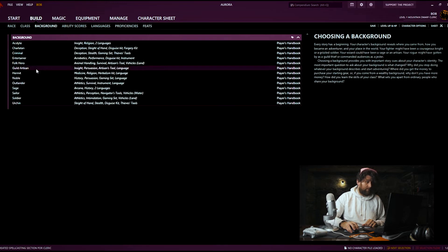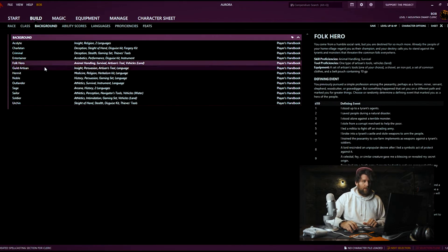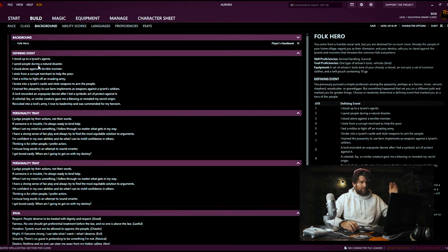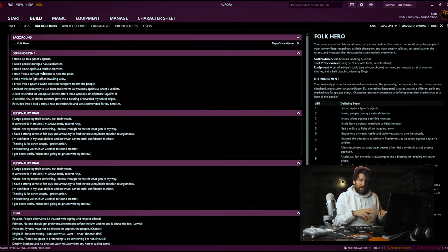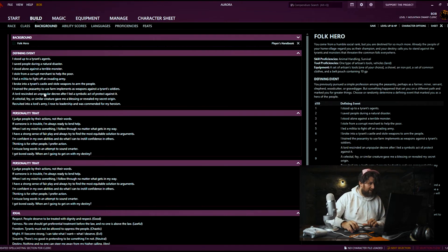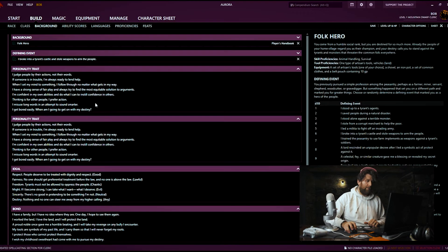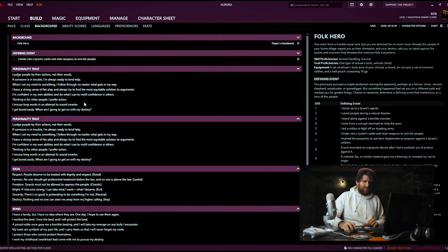Moving on to background — here are some background options; if you had more books enabled there would be way more. I'm going to go with Folk Hero because I like Folk Hero. You select it and then it's going to expand and ask you to pick a bunch of different background options. These are good starting points for a backstory, but you should definitely embellish on these. If you can turn each one of these sentences into two or three sentences, you'll end up with a nice chunk of backstory. Our defining event — what made us a folk hero — we're going to go with 'Broke into a tyrant's castle and stole weapons to arm the people.' I'm building kind of a righteous rebel freedom fighter type character who is also a dwarven cleric.